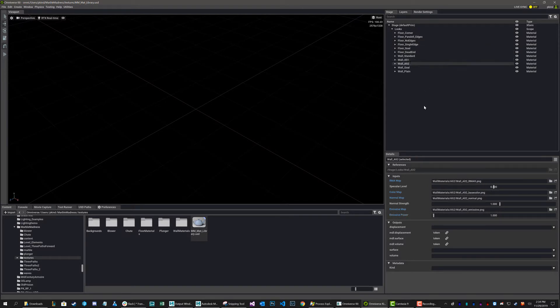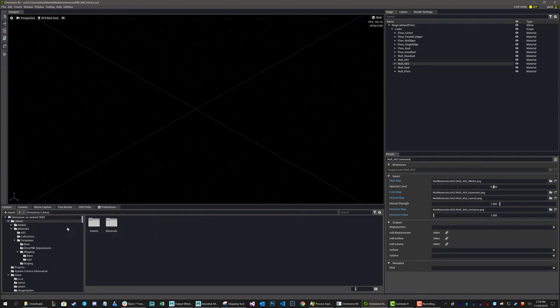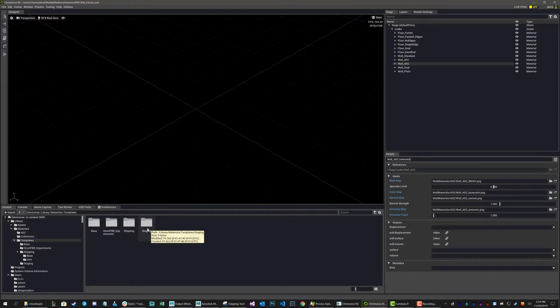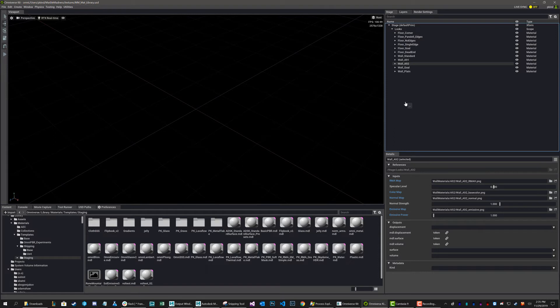Now, how I create them is simple. I just go to my preferred material of choice. So in this case, I'm going to go templates, staging, and I'm going to grab my PKRMAEM simple, but this would work with any material. It doesn't matter.